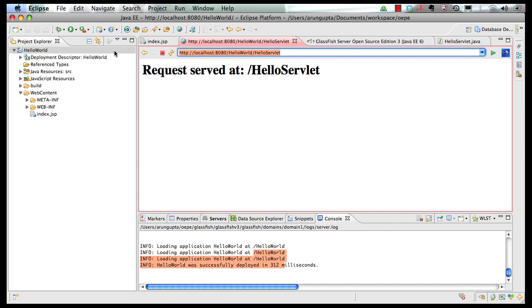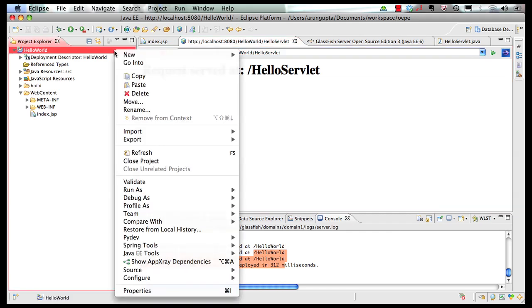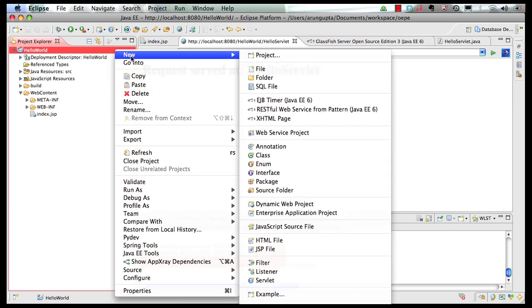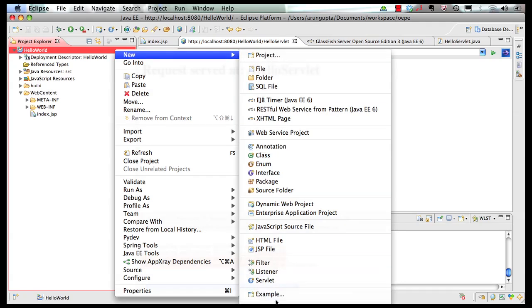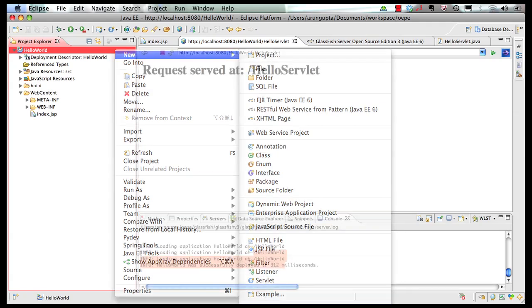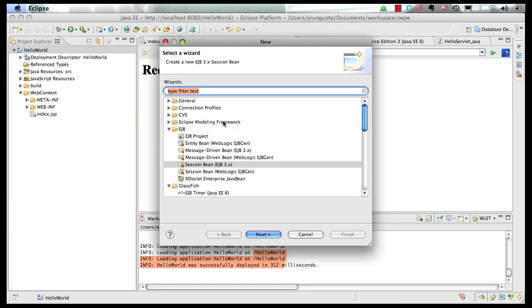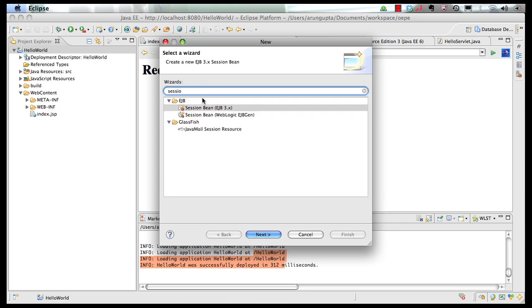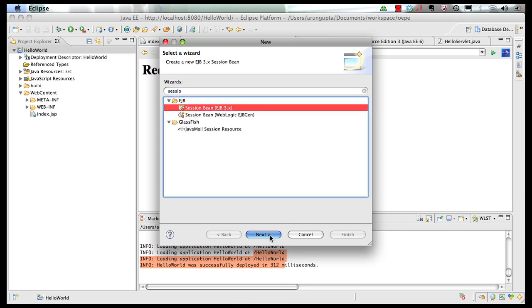Let's add an enterprise Java bean to this application and access it from this servlet. Right click, create, new, other and we search for session. Session bean.